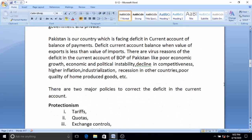The fourth component is net current transfers, such as government aid — both central government and private transfers. As far as Pakistan is concerned, Pakistan is a country which has been facing a deficit in the current account of the balance of payments for many years.